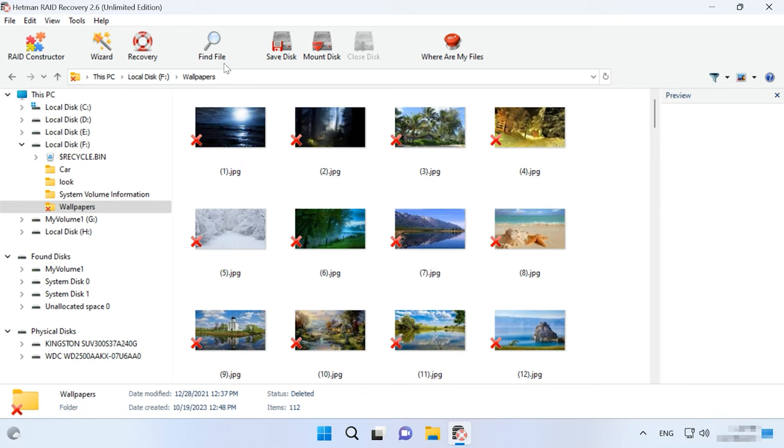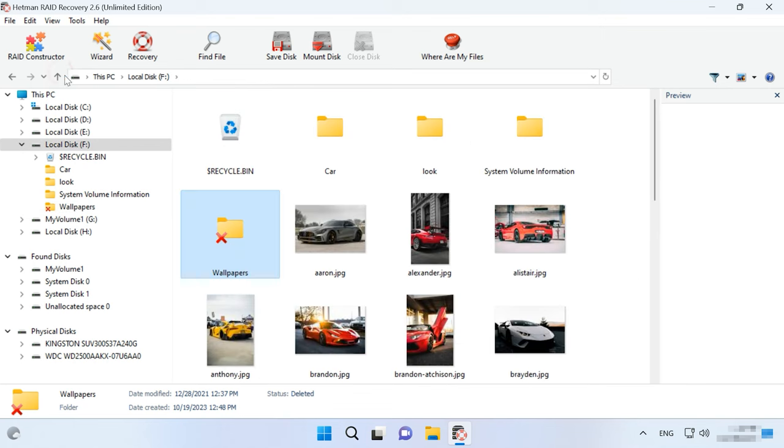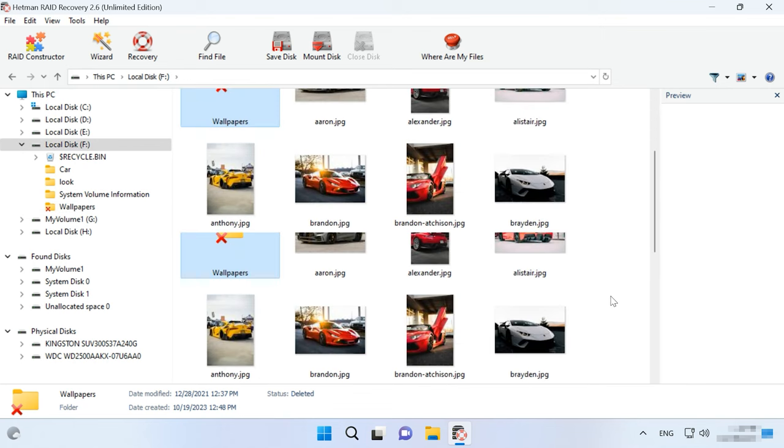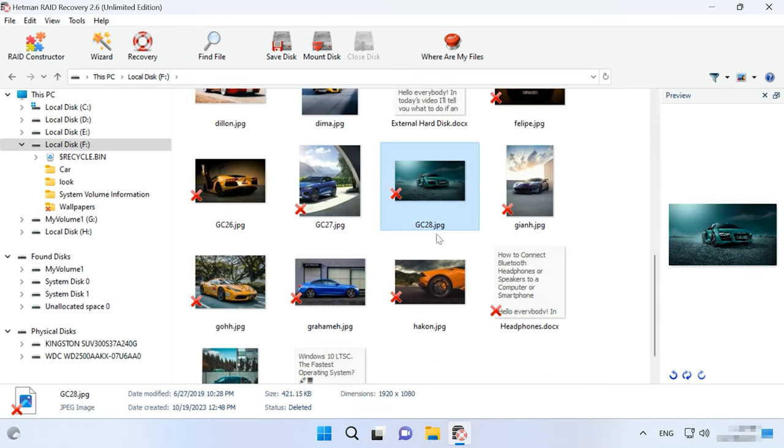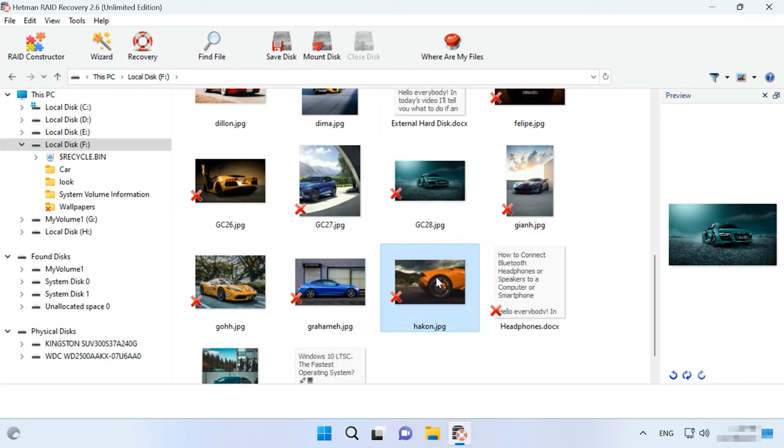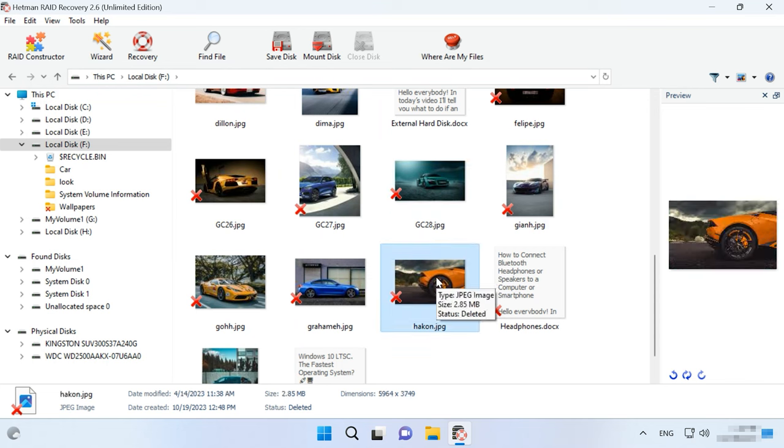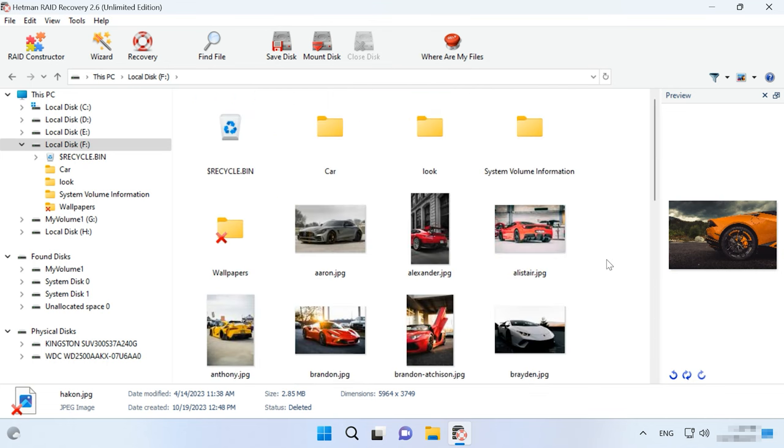Such feature makes Hetman RAID Recovery a versatile tool that may come in handy in all kinds of scenarios. For example, you can use this app to do any of the following: View the contents of BetterFS disks. You can open and view files and folders on BetterFS disks, which can be useful when all you need is just access to data on such disks.